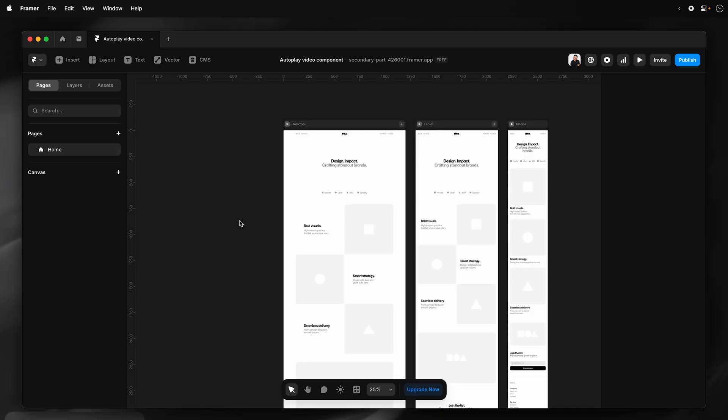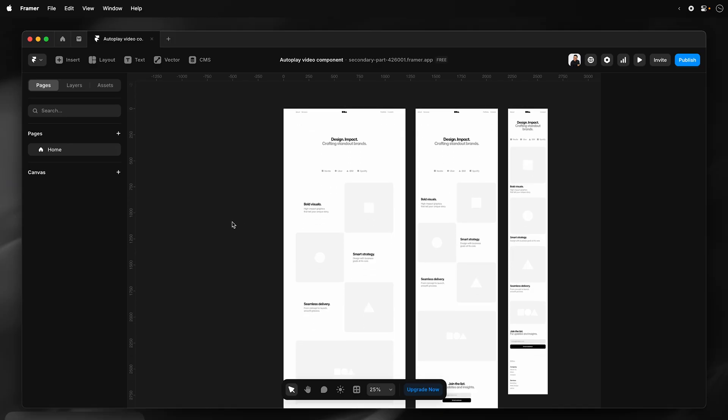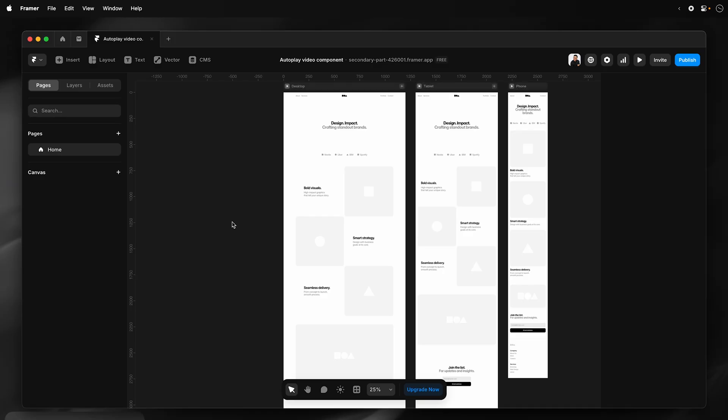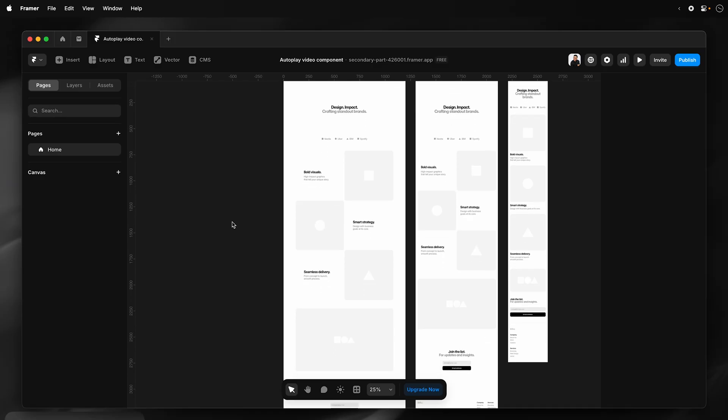In this video, I'll go through the steps to create a custom video component that will autoplay when in view and offer a landscape or portrait version of the video.